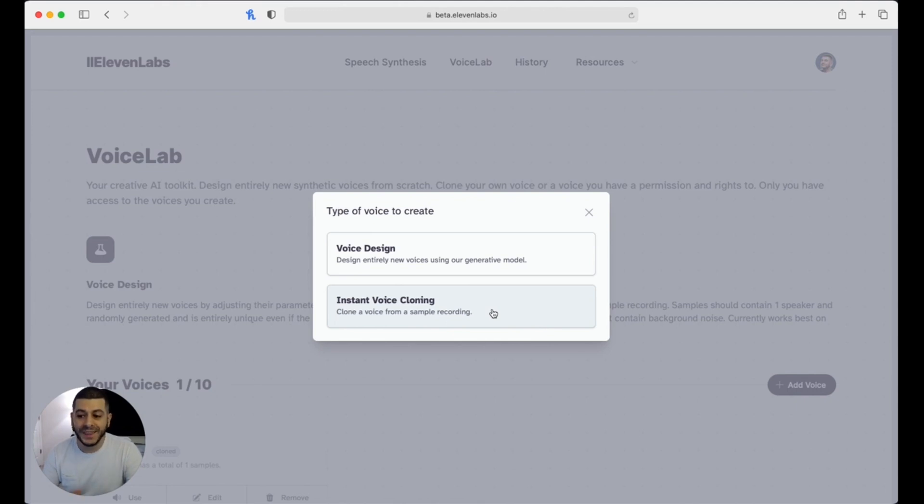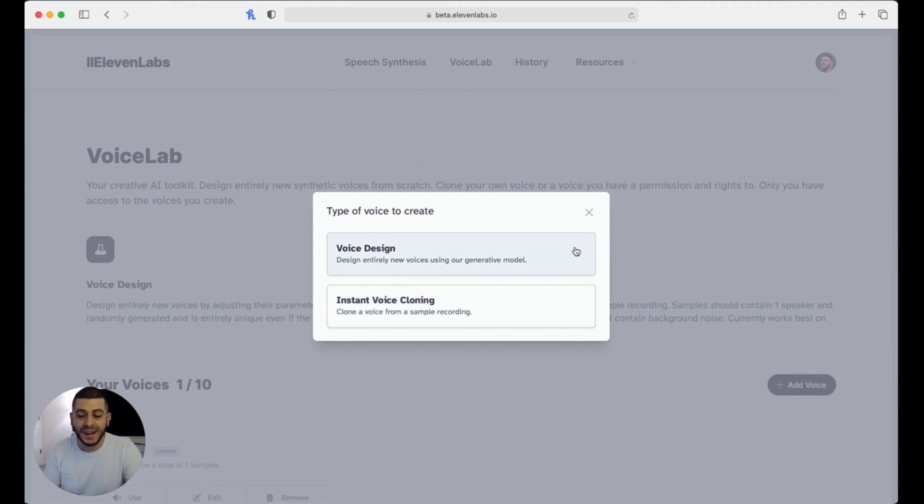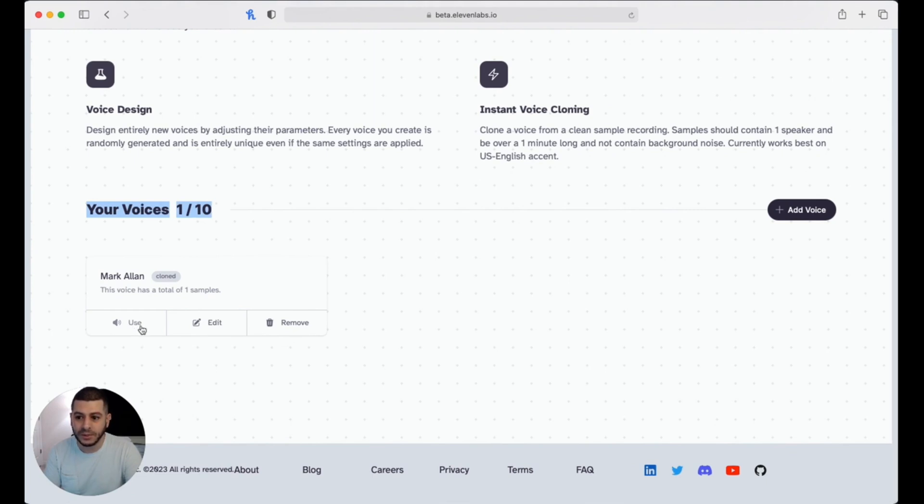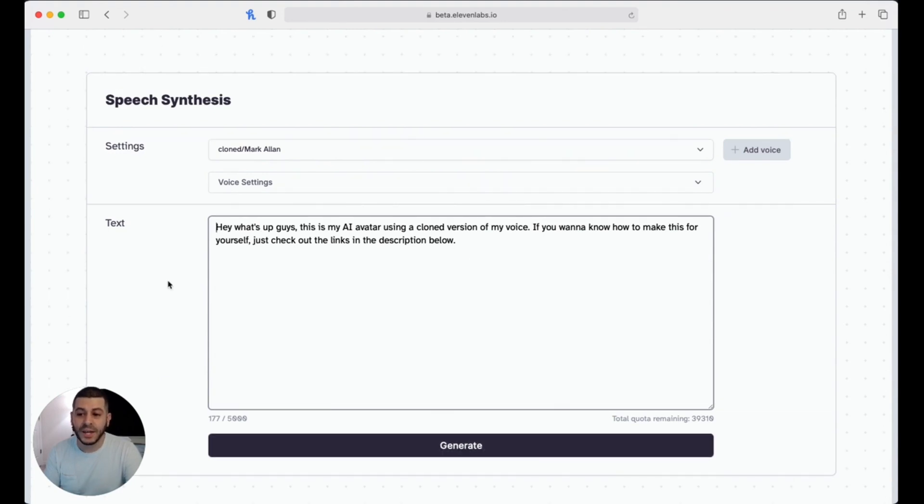Once you've done that, it's going to basically use its AI-generated technology to clone your voice. And by the time it's finished, you're going to have right here under your voices your voice actually cloned, and you can just click on 'use.' Once you're here, you can type in any text you want, hit 'generate,' and it'll generate a clip for you of that exact text being spoken in your cloned voice.